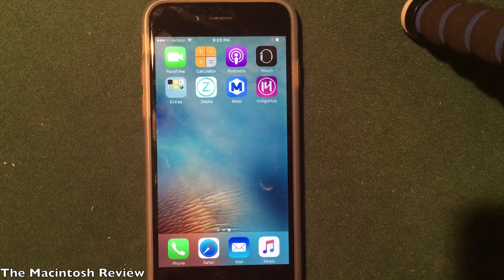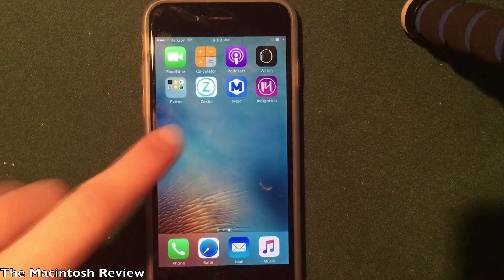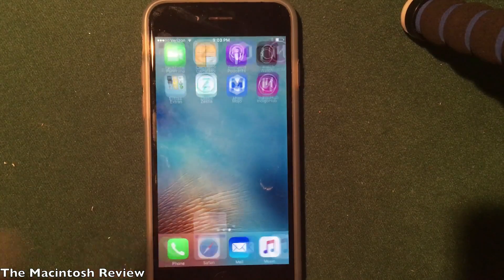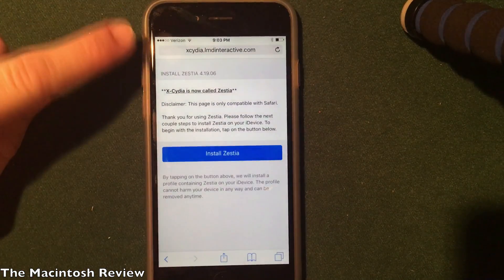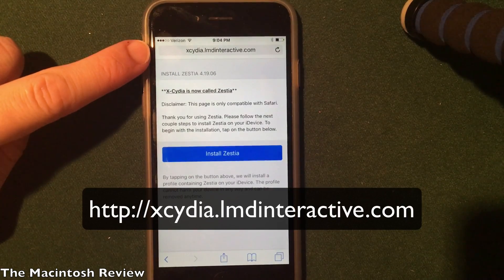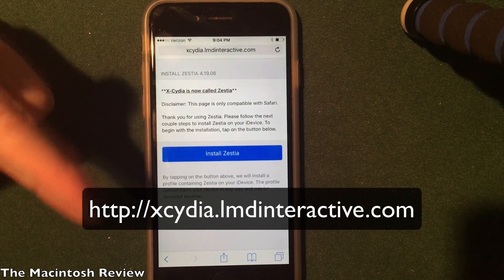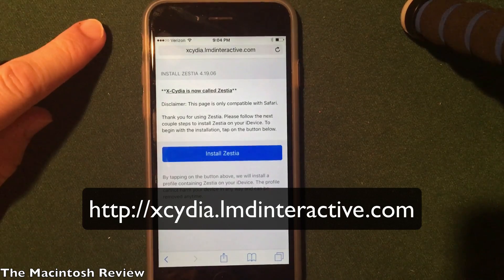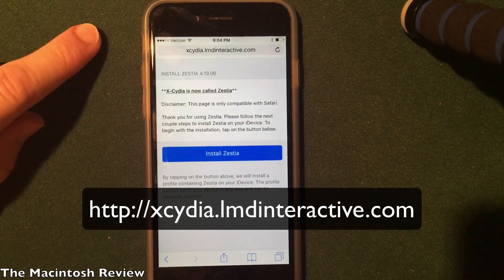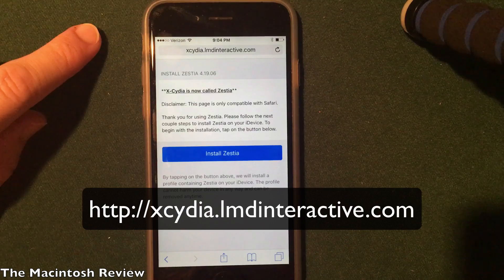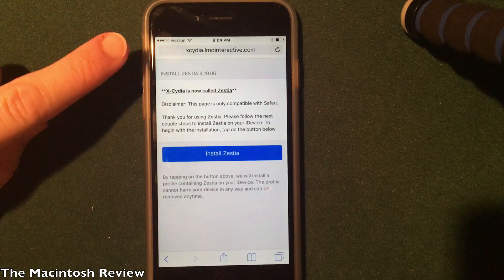The first step to install jailbreak apps on your device without jailbreaking on iOS 10 beta is to open up Safari and go to xsidia.lmdinteractive.com. That link will be down in the description — it is x-c-y-d-i-a dot l-m-d-i-n-t-e-r-a-c-t-i-v-e dot com.